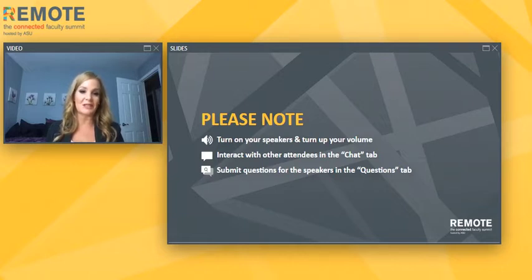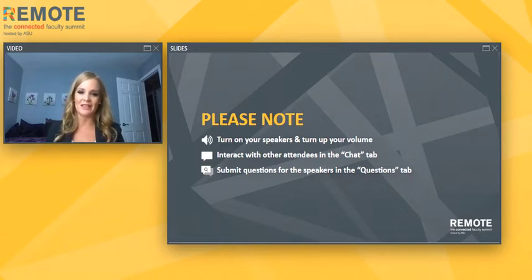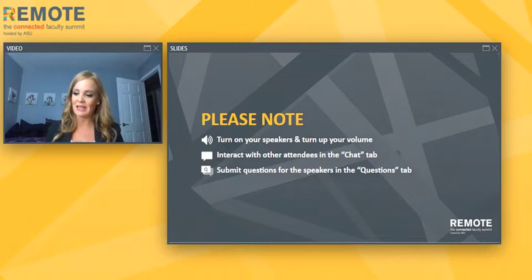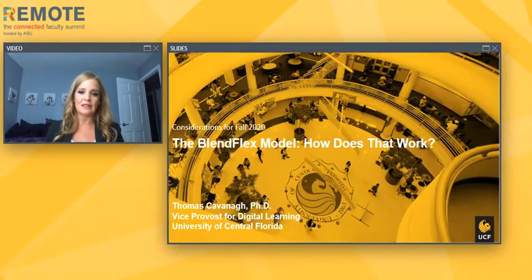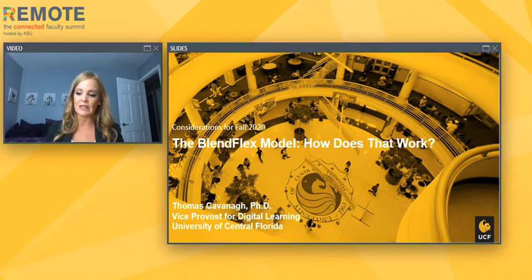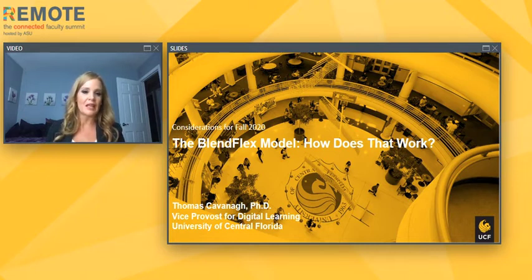Today's presentation is being recorded and will be available to watch on demand after the event. Now onto the presentation: The BlendFlex model — how does that work? Discussing today's topic is Tom Cannava of the University of Central Florida, Vice Provost for Digital Teaching and Learning. Let's turn it over to Tom to get started.